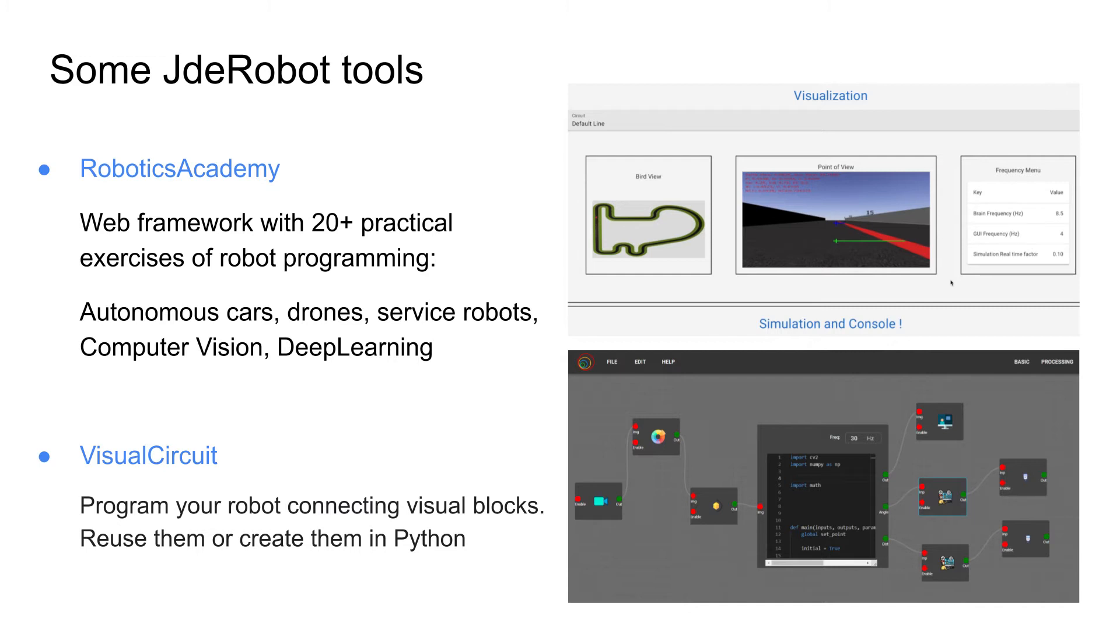We have exercises regarding drones, regarding autonomous driving, service robotics, also computer vision. And the students have to program them from the browser directly in Python language. They don't have to install almost anything because all the dependencies are already pre-installed in a Docker image.